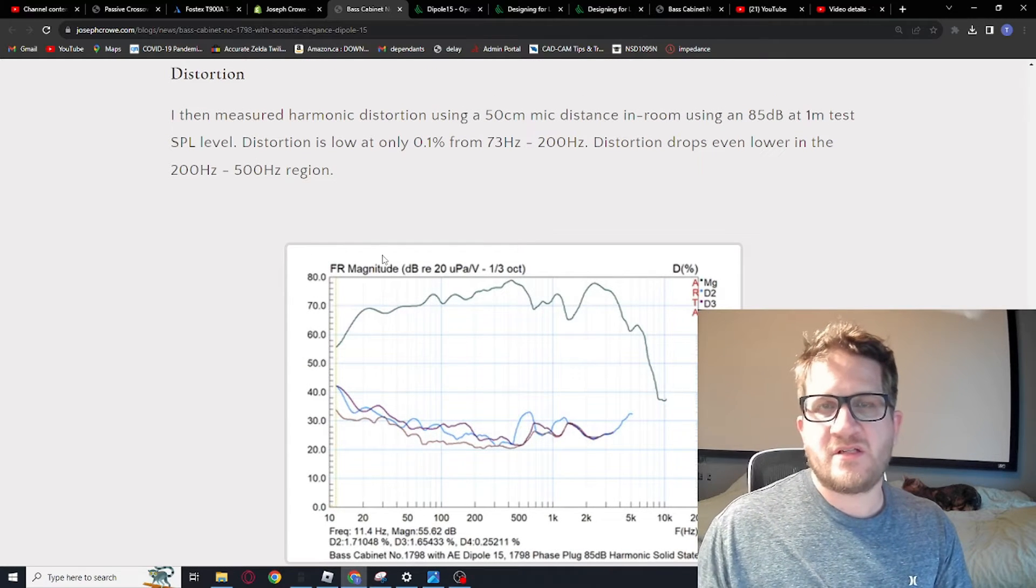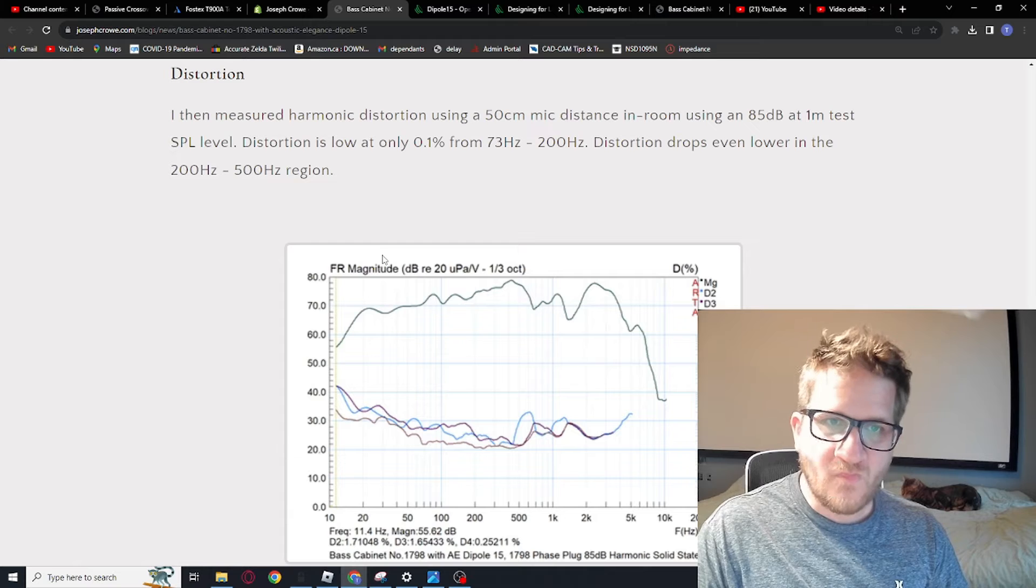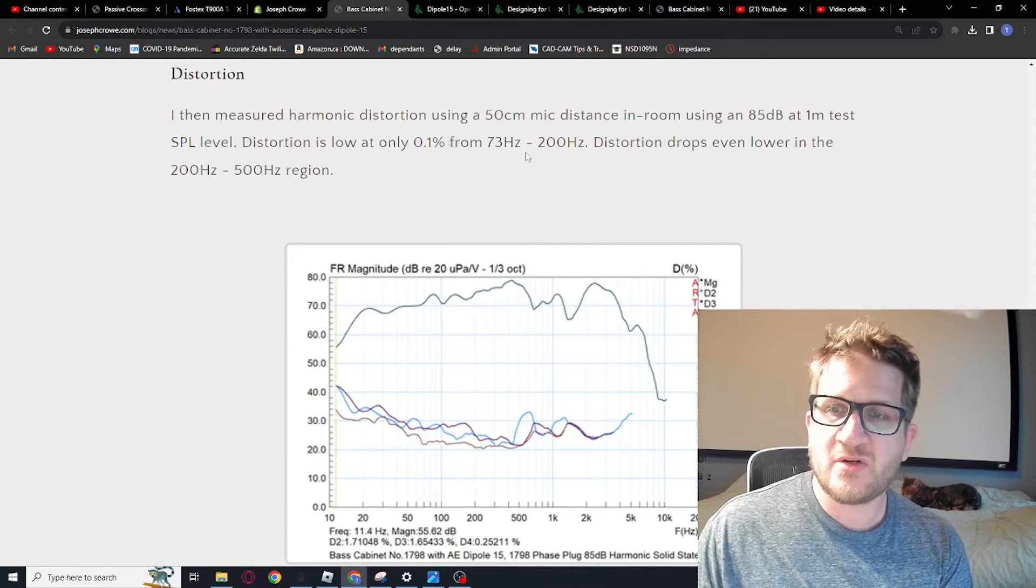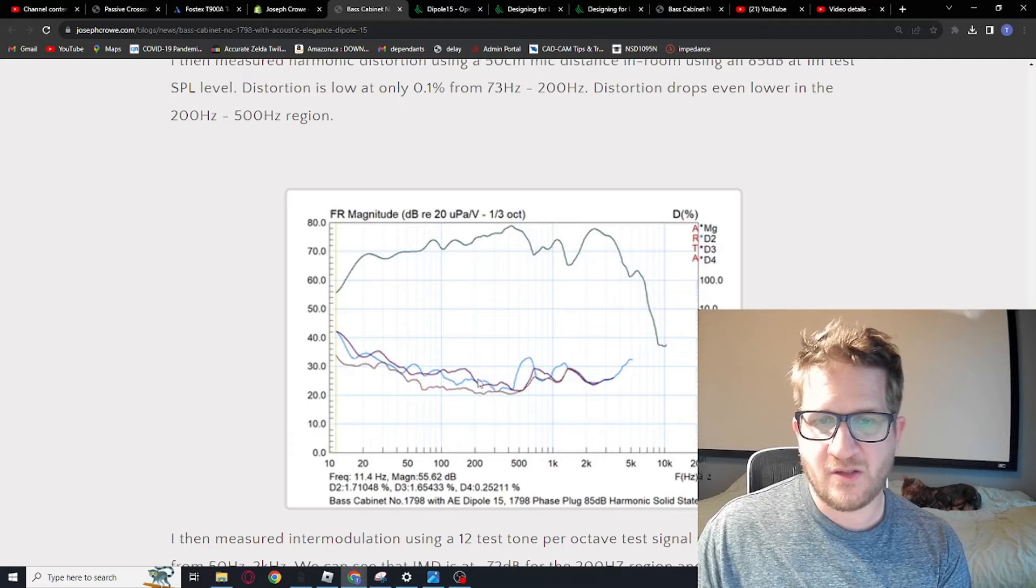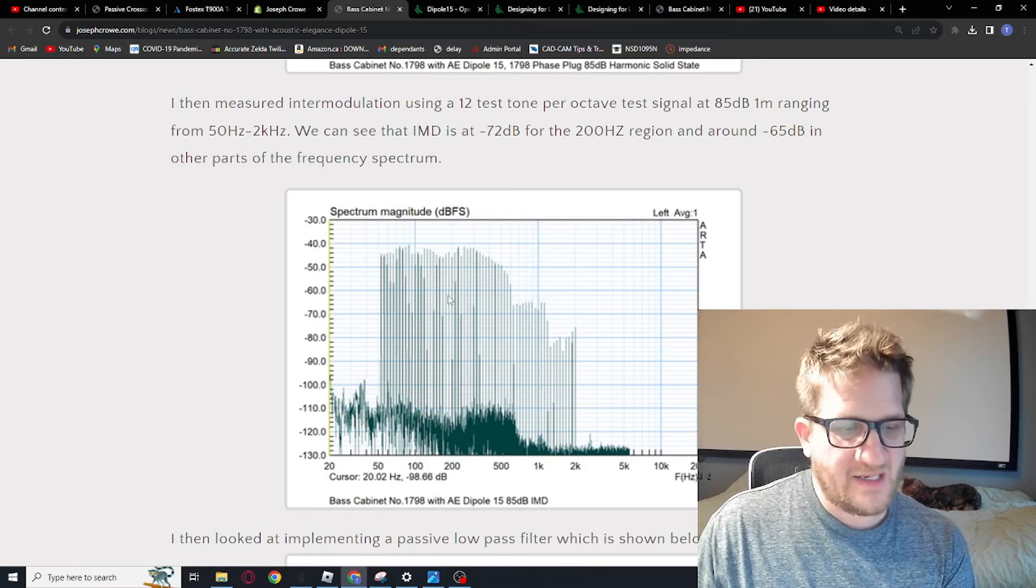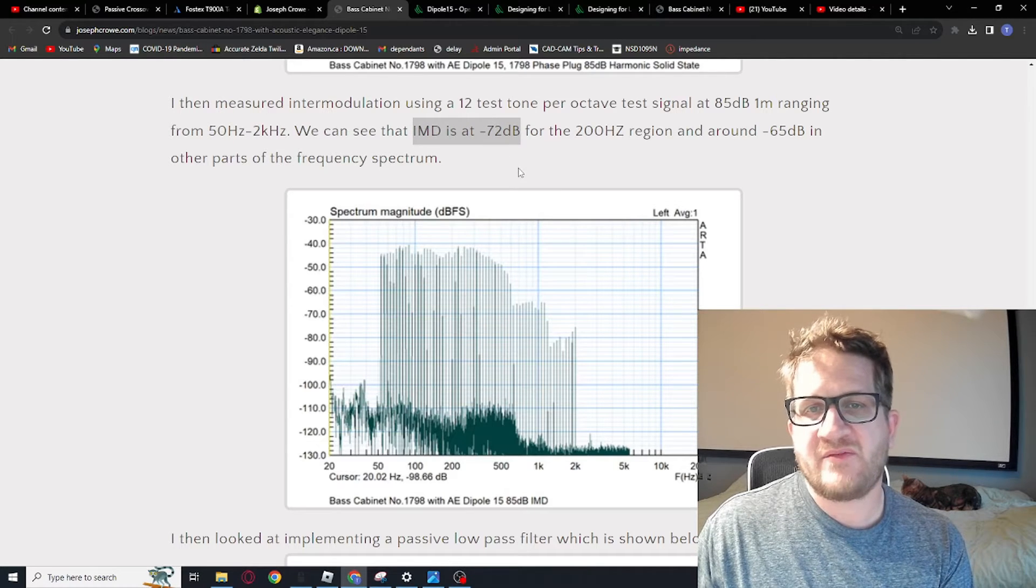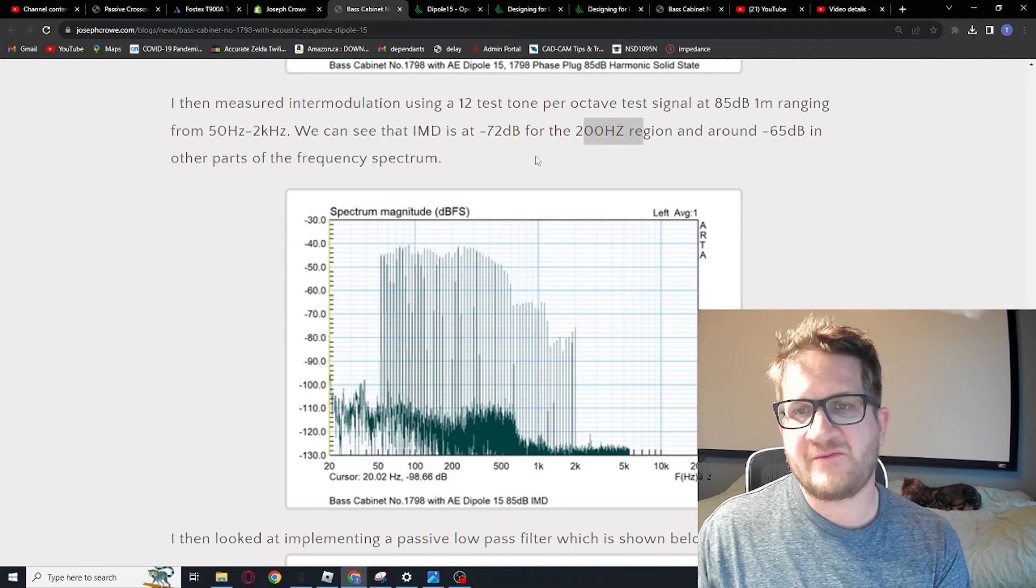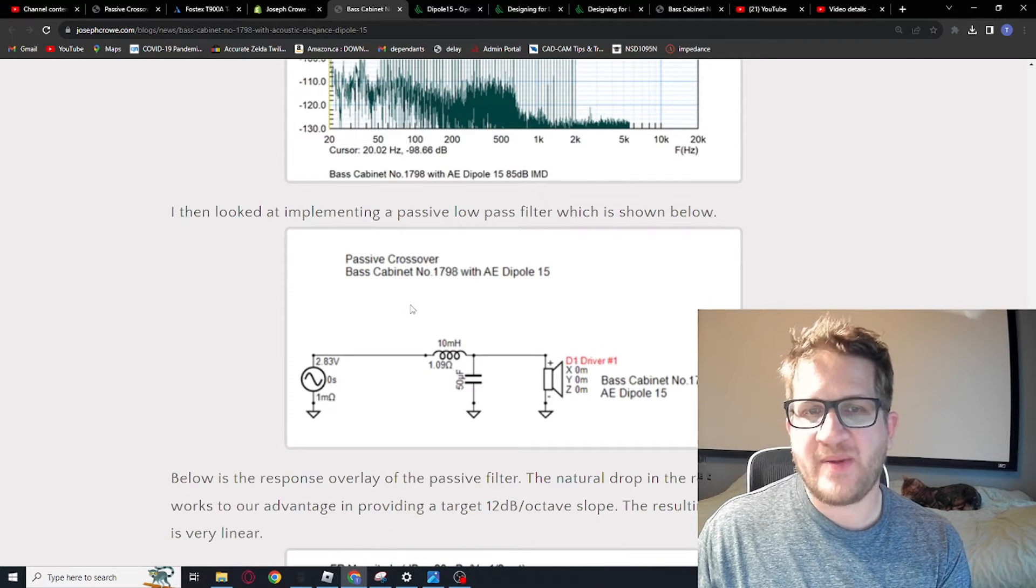Looking at distortion. And so I measured distortion with the mic 50 centimeters from the horn mouth. And then I used an 85 dB test signal at one meter. And so we see distortion is extremely low at only 0.1% from 73 Hertz up to 200 Hertz. And then distortion drops even lower in the 200 to 500 Hertz region. You can see here how low the distortion actually goes. It's incredibly low there. So looking at the 12 test tones per octave test signal at the 85 dB at one meter, so the test tones ranged from 50 Hertz to two kilohertz. And so we can see that IMD is minus 72 dB down. So we have 72 dB of dynamic range for the 200 Hertz region. And then it's minus 65 dB for the other parts of the frequency spectrum.